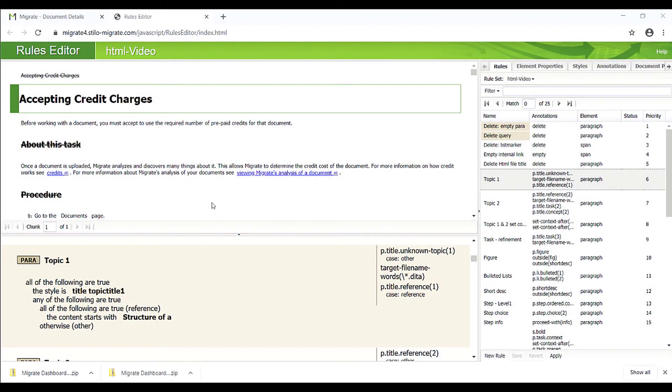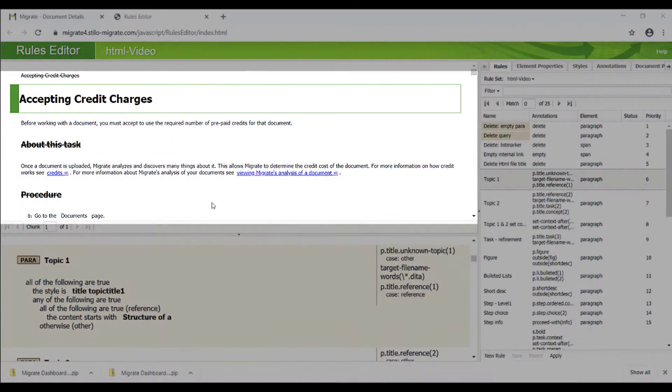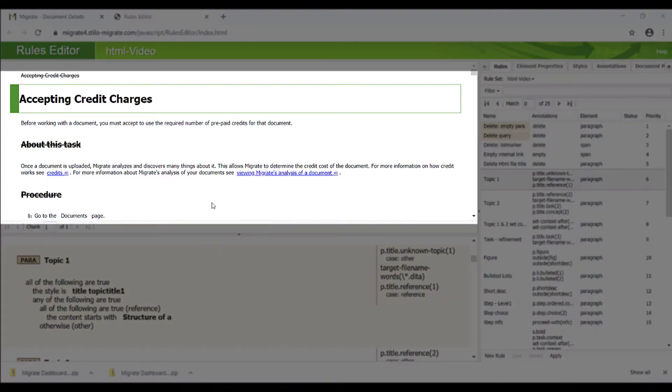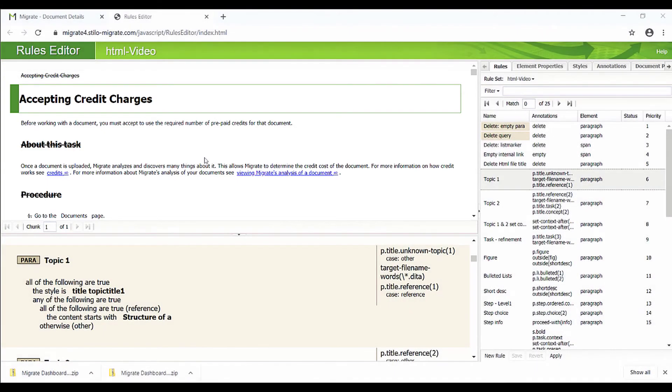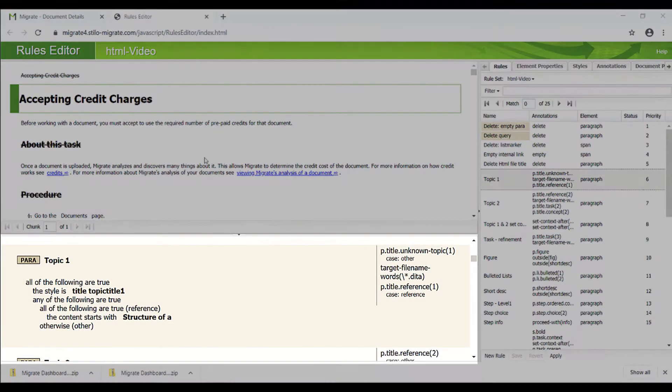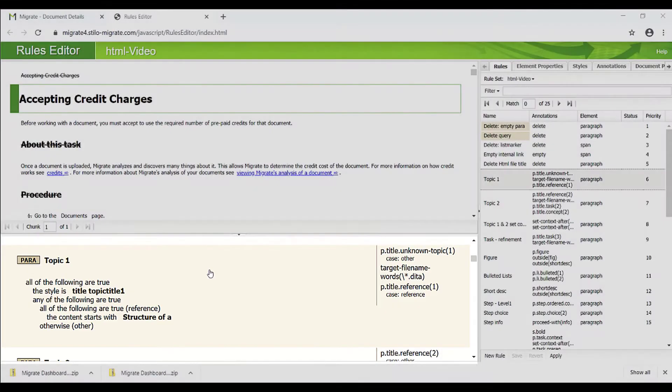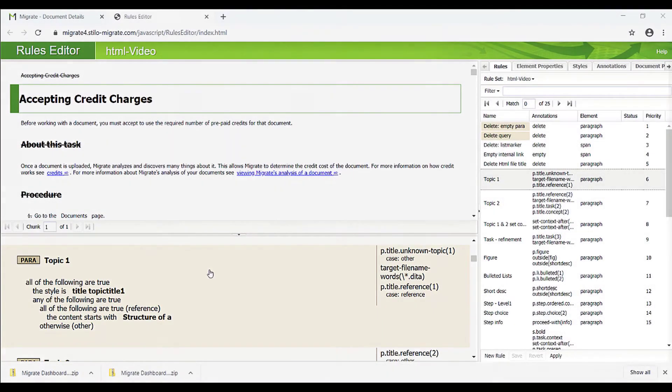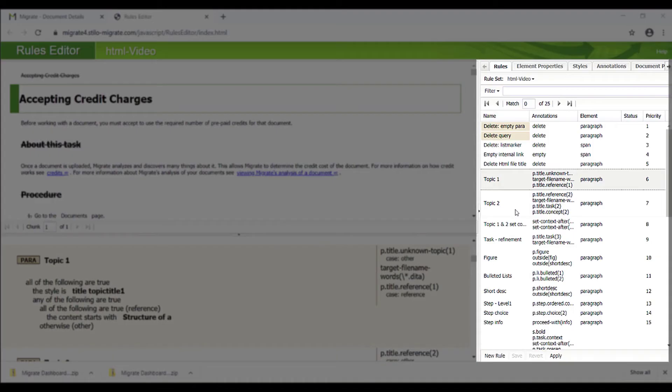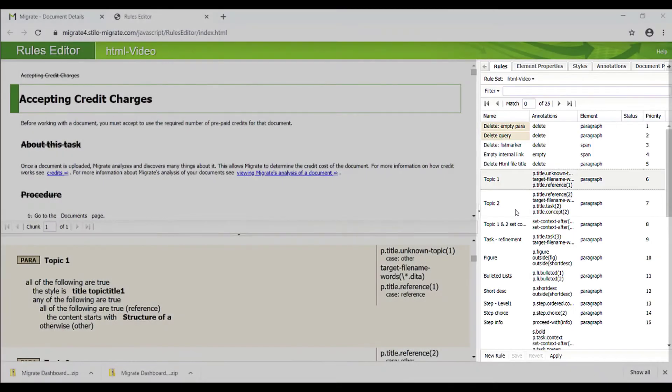Let's see how Migrate makes this conversion work by using the Rules Editor. On the upper left, it shows the original input file imported to Migrate. The bottom left shows the details of rules defined to instruct Migrate how to convert the input. On the right is the set of all rules applied to this HTML collection.